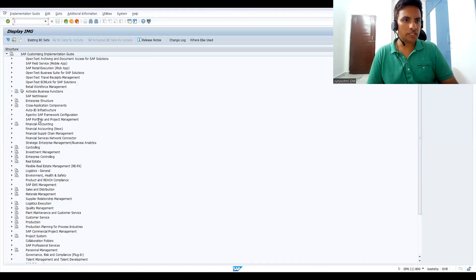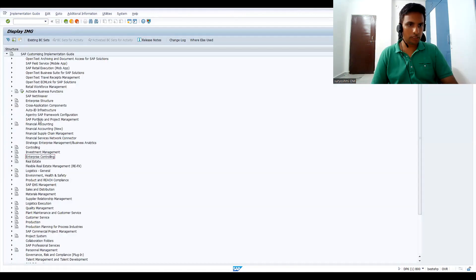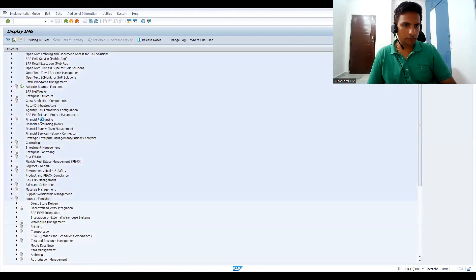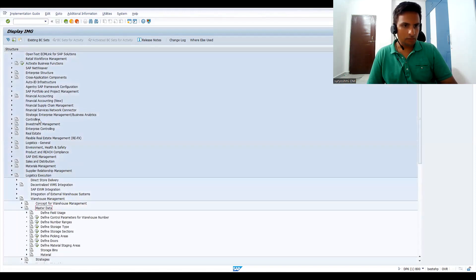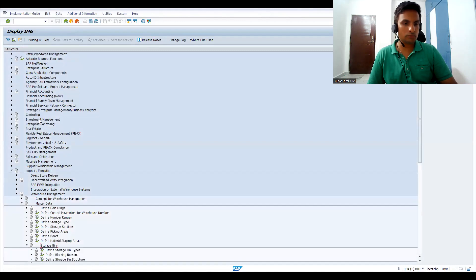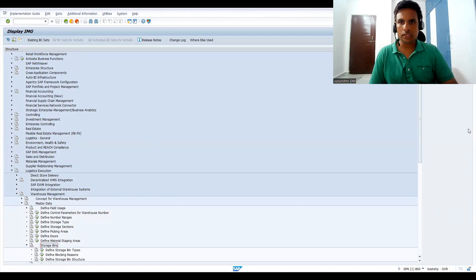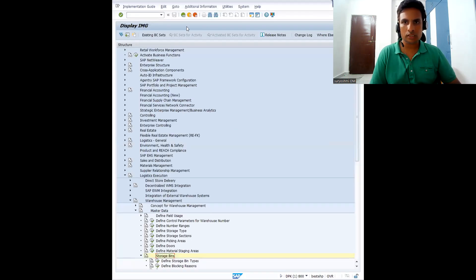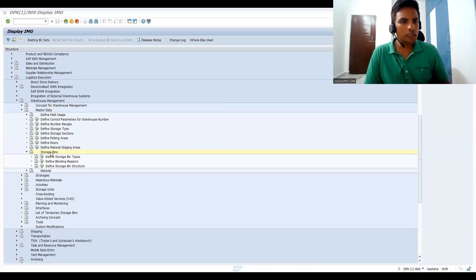In SPRO reference IMG, go to Logistics Execution, then Warehouse Management, then Master Data. This is the place where we deal with storage bins.